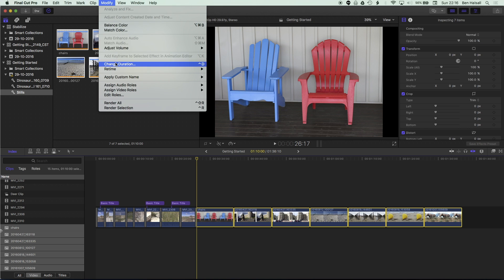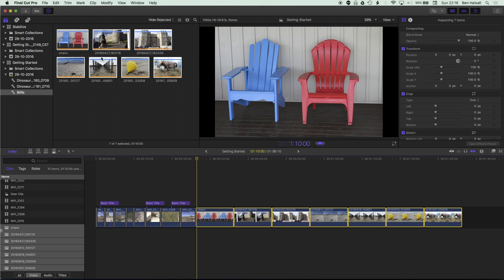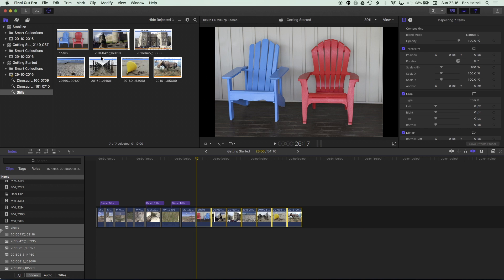And highlight all those images and again just click back once on the timeline and then go to modify change duration and I can change the duration of all those images in one go. So if I type in four period then it's going to change the duration of all those to four seconds.